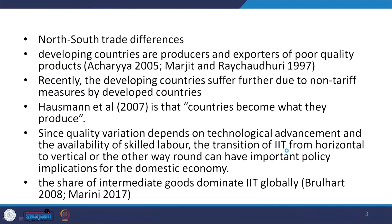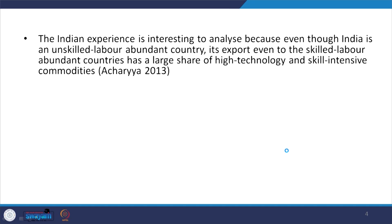The transition from horizontal to vertical IIT, or the other way round, is actually important for policy implications, especially for the domestic economy and the Indian context. We need to understand what kind of transitions occur from one variety of IIT to another. The share of intermediate goods actually dominates intra-industry trade globally, as emphasized by Brülhart in a 2008 paper and Marini in a 2017 paper.